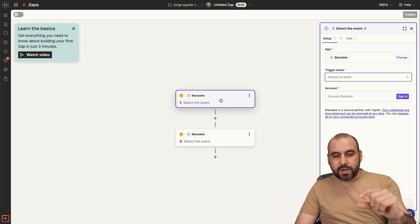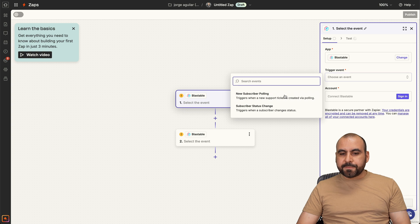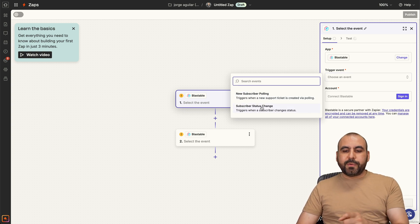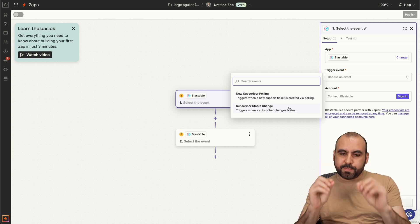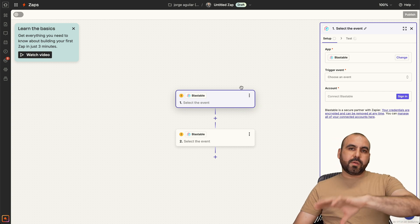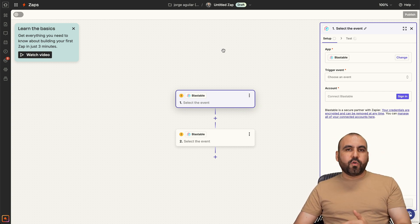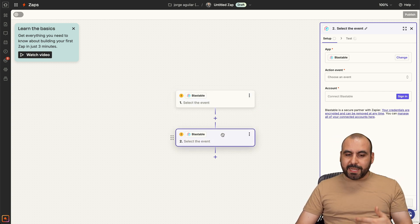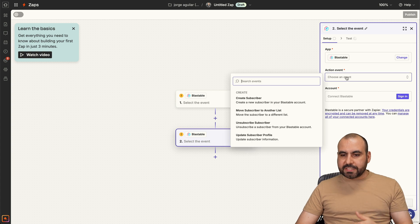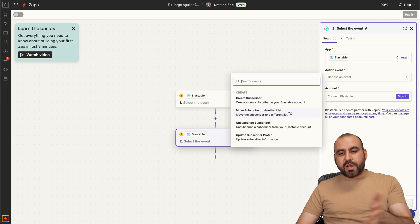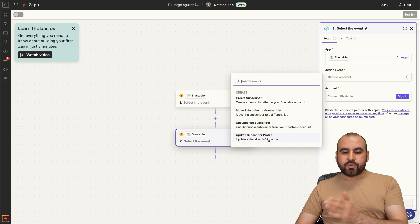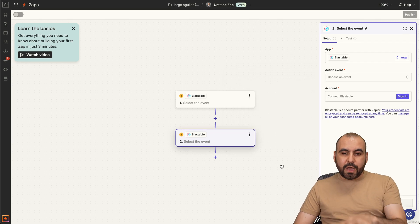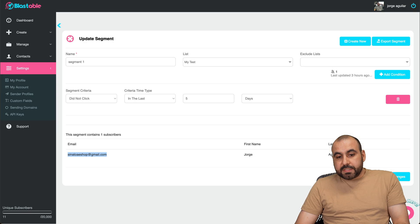So if you want to use the trigger, you got these options, trigger events, new subscriber polling or new subscriber status change. So you can trigger this by using those. Or if you have something else before, for example, a fill out form on another website and you want to send that data to Blastable, well, you can do so with these actions. You can create a new subscriber, move subscriber to another list, unsubscribe subscriber and update subscriber profile.